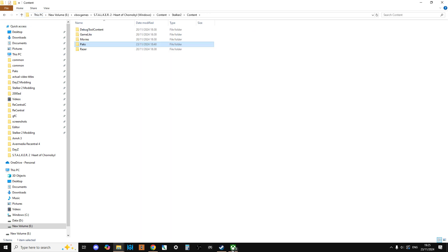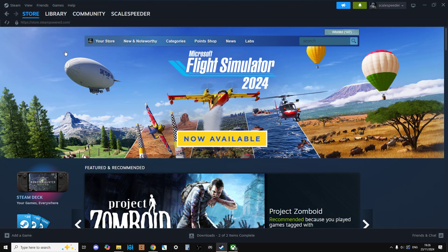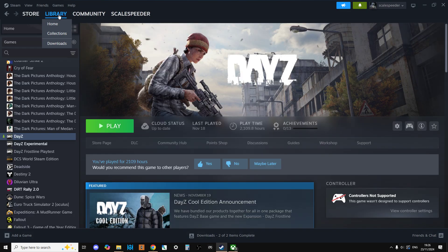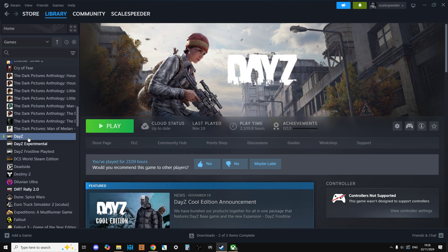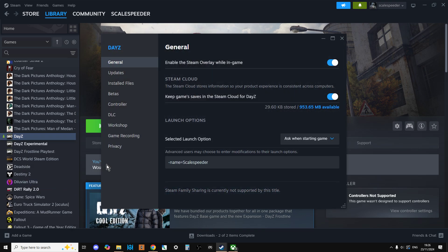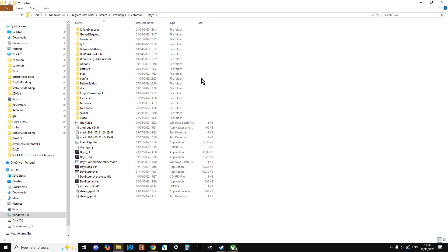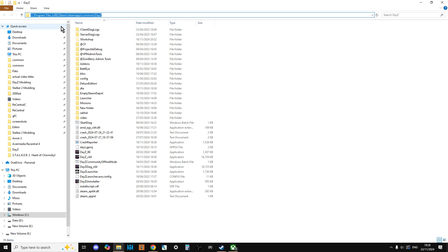Now if you're on Steam, I haven't got Stalker 2 on Steam but imagine Daisy is Stalker - they're pretty similar. You would right click, go to Properties, go to Installed Files, and click on Browse. This will open up, and if we left click up here we can see on my computer Daisy is on C, Program Files X86, Steam, Steam Apps, Common, and then Daisy.